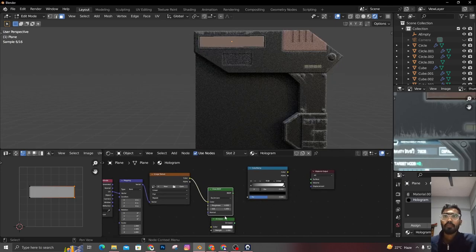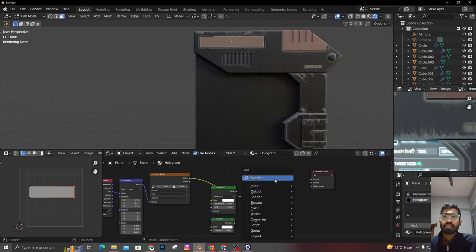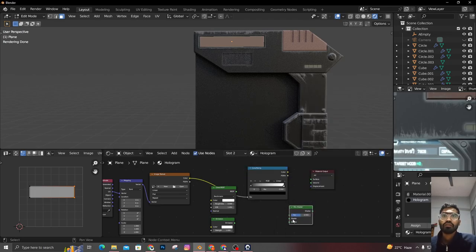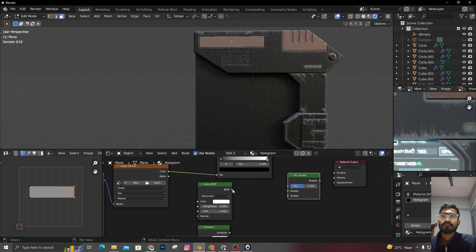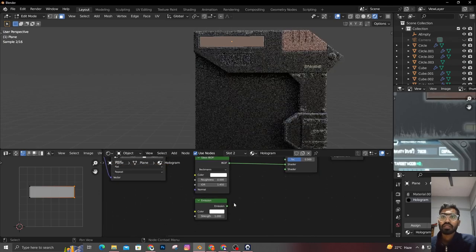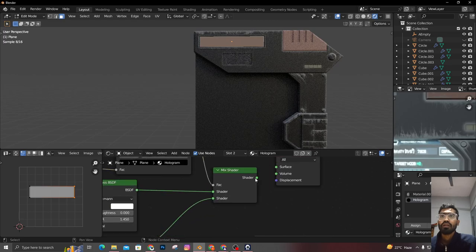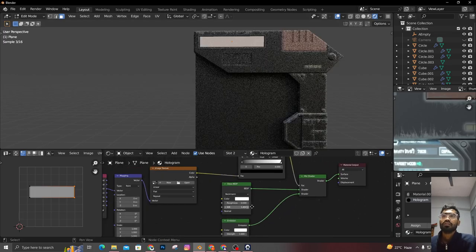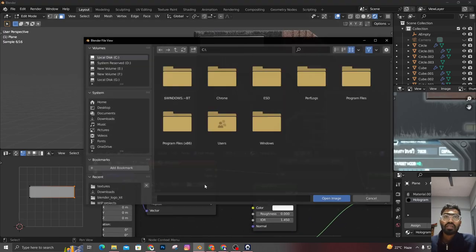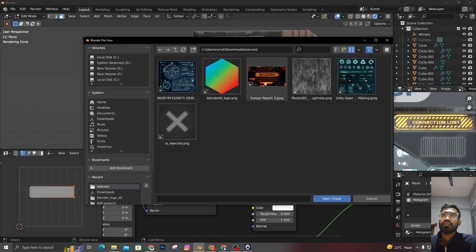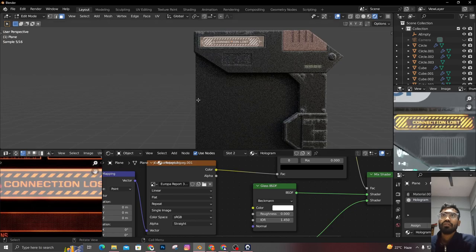Now we're going to create the hologram material that we're seeing all over the sci-fi tablet. I'm naming it 'hologram'. First of all I'm going to delete the Principle BSDF — we don't need it. I'm going to add a Glass BSDF and an Emission shader.